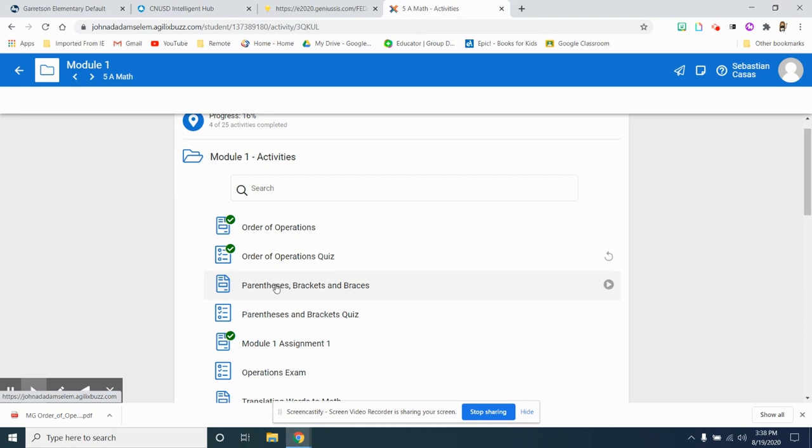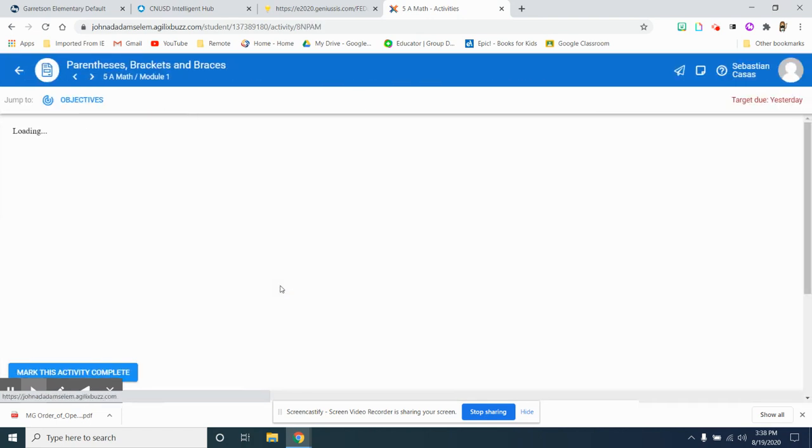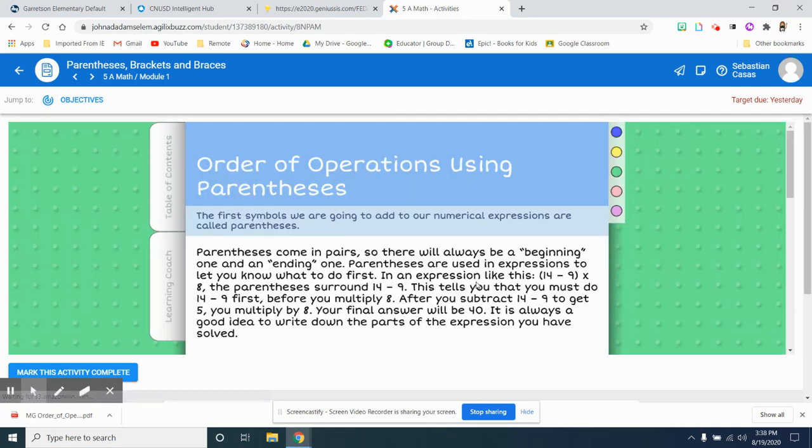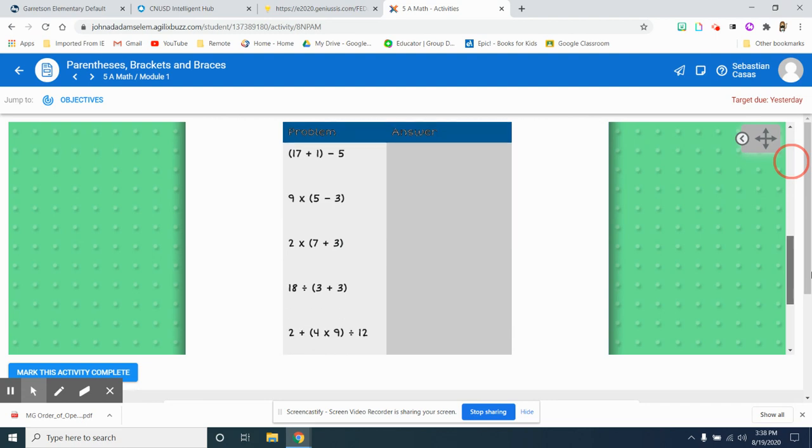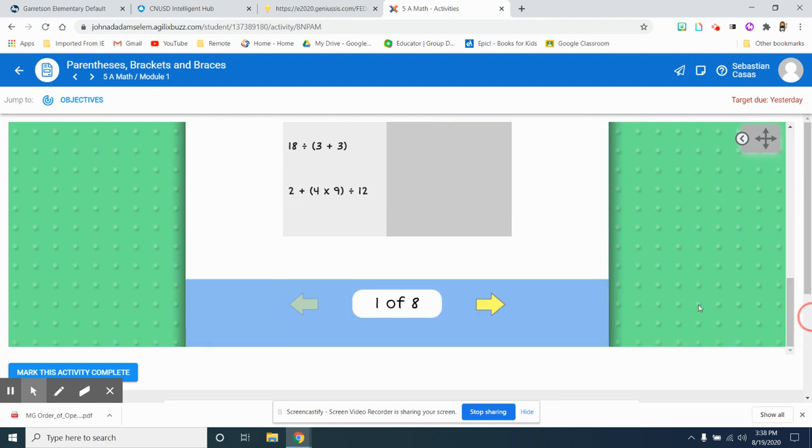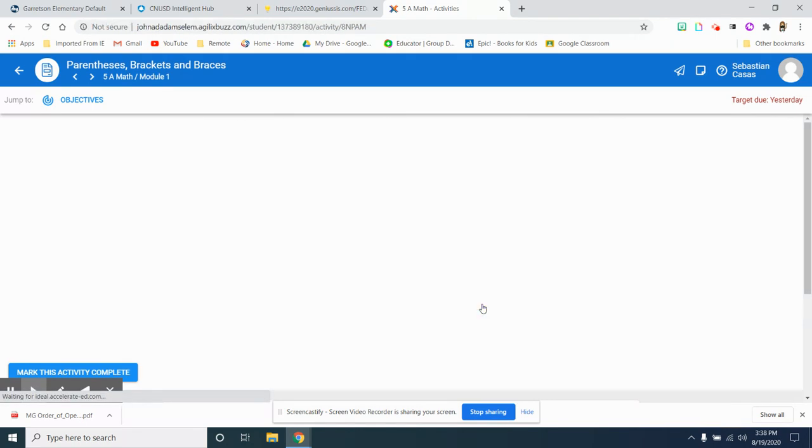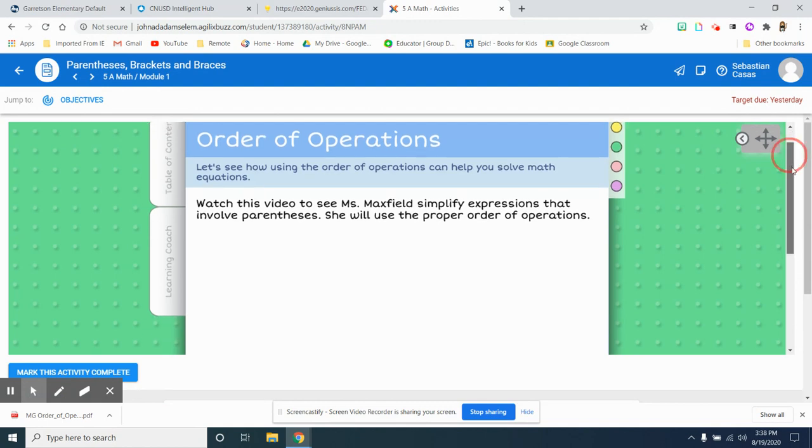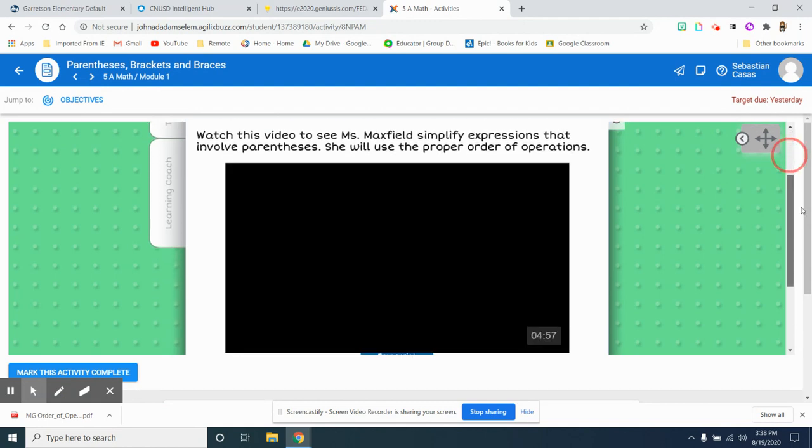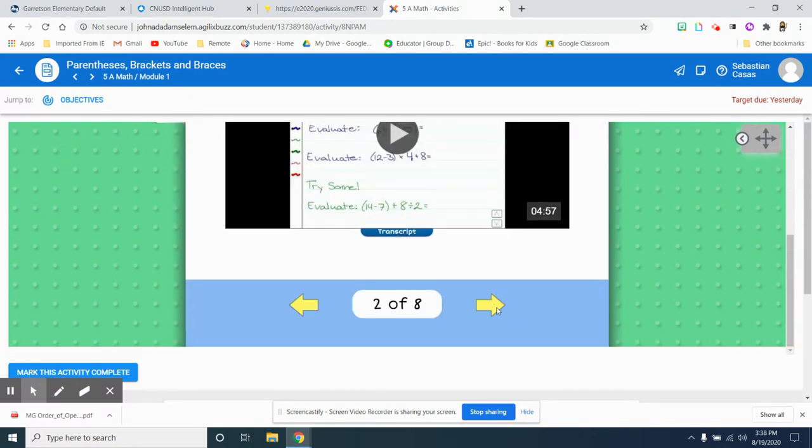So if I click on brackets, parentheses, and braces, I'm going to open it. I am going to listen and read the directions, the instructions, answer anything that I need to. Making sure I am taking notes, watching the video, listening carefully.